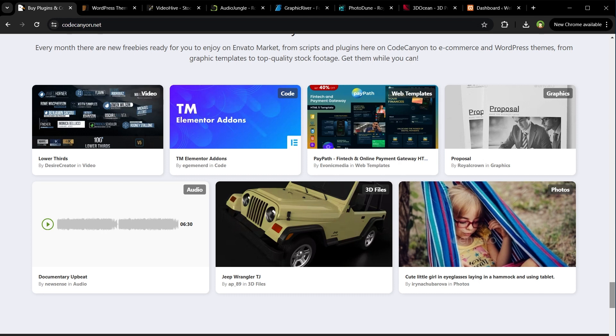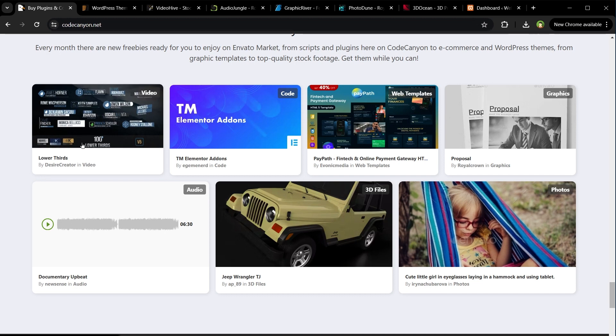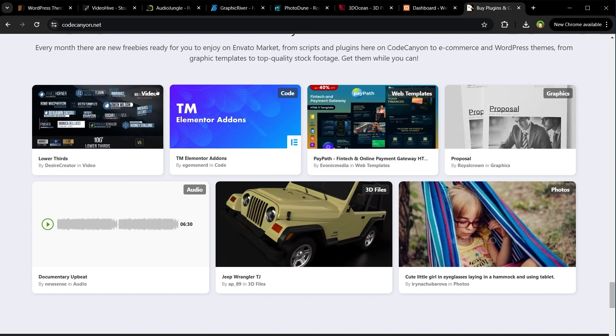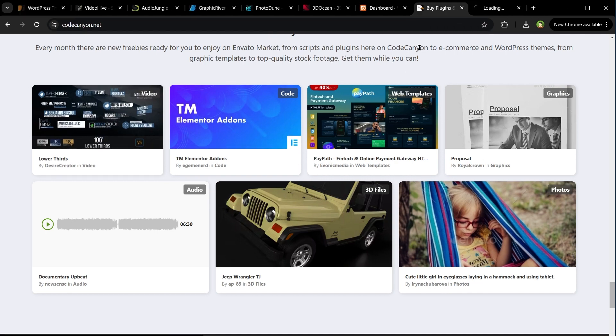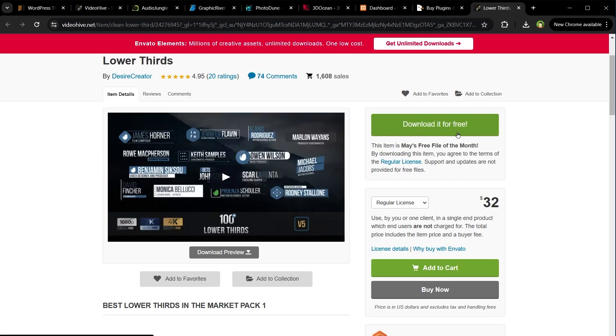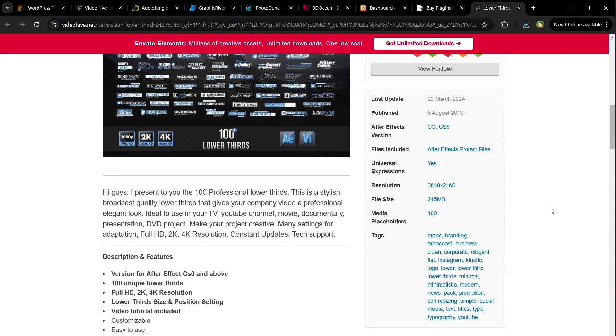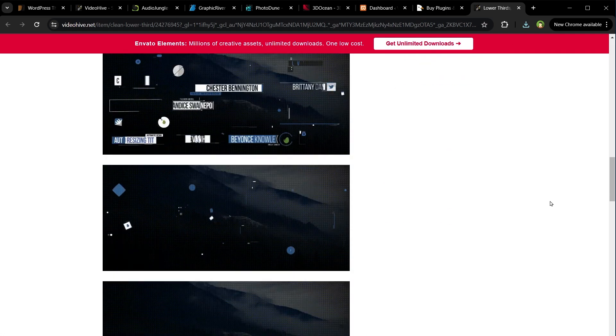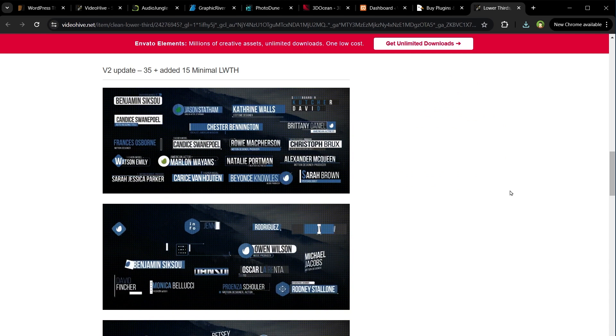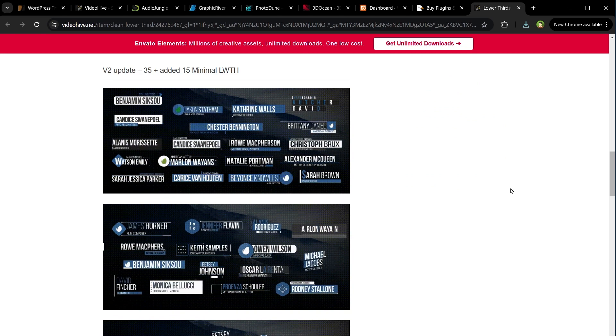Lower thirds video templates for video creators, very useful if you are a YouTuber or video creator. Download it for free. And here is the item preview, beautiful transitions.